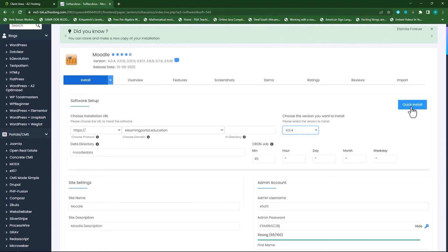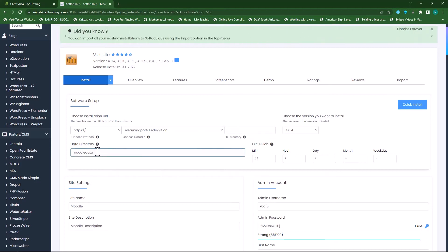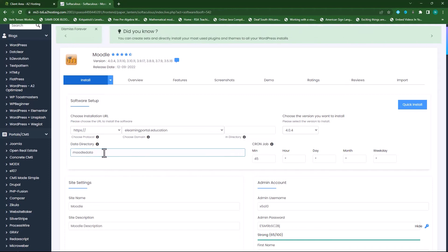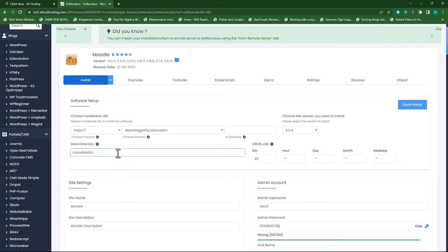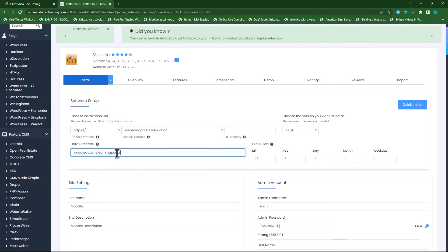From here I can click on quick install and it will install the Moodle installation. But I want to go through all the details first before I hit install. You also need to name or rename this data directory. If you don't have a Moodle data folder named Moodle data in your Moodle directory, you can leave it as is. But since I already have a Moodle data, I'll rename this to elearningportal.